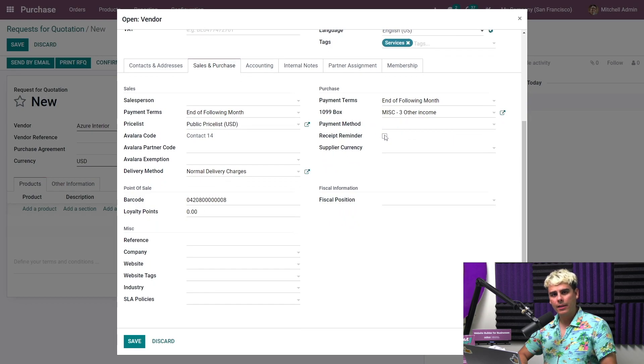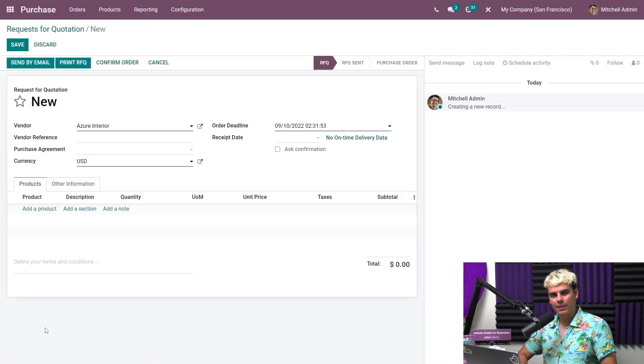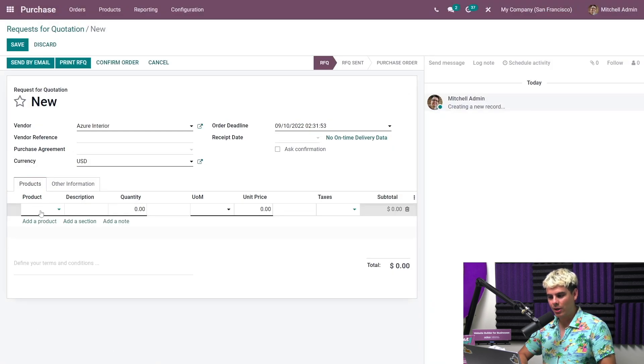The reason is because we want to go over here into the sales and the purchase tab, the purchase section. And there you see it, receipt reminder field and we're going to click discard. Now, let's add the products we're looking to purchase. In this case, we're going to add office chair.